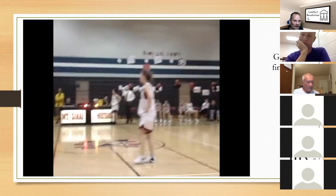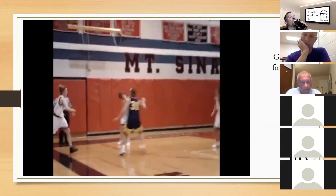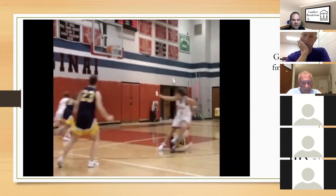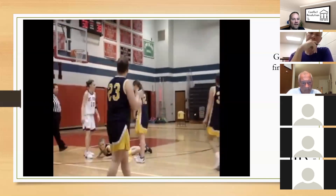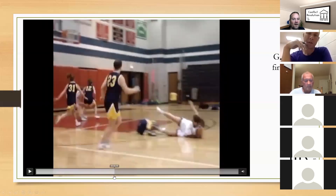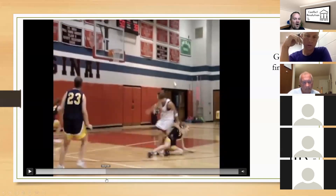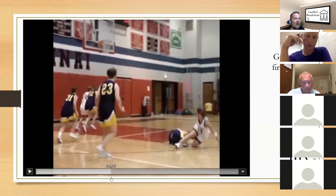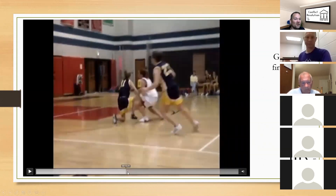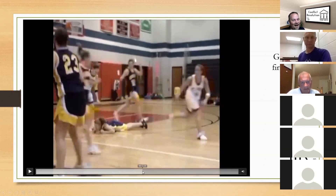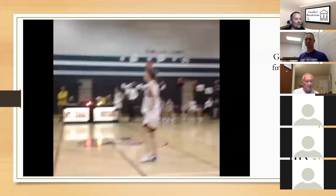You've got to call something on that first contact, because now this girl is so upset that she delivers a big shove. At least the officials got the big shove. But you've got to get the first one so the second one doesn't happen.